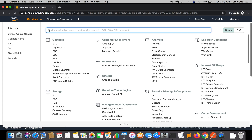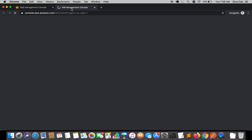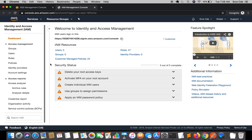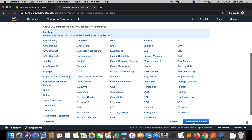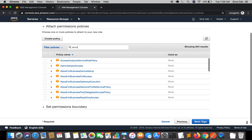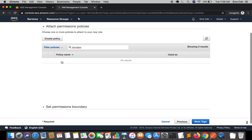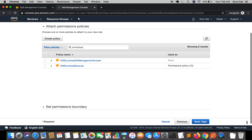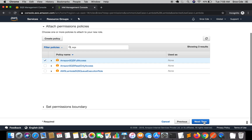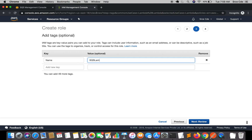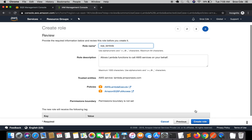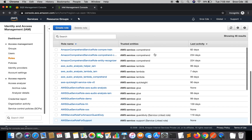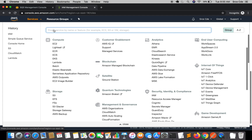Now we'll jump to IAM. We are going to create a role for the Lambda function. Once there, click on 'Roles' from the left panel and click 'Create Role'. Select Lambda as the service. For permissions, we'll assign Lambda execute and SQS full access. Add a tag with name 'sqs-lambda', give the role a name — I'll say 'sqs_lambda' — and click 'Create Role'. The role has been created successfully.